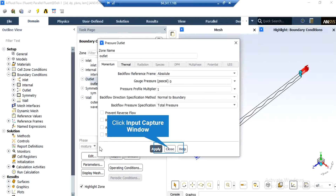By clicking on the outlet boundary, the type of this boundary is defined to be pressure outlet. Again, by clicking on edit, a new window will appear. The most important part to pay attention to is the gauge pressure, which is here defined to be equal to zero, meaning that our water liquid will exit our computational domain to the atmosphere.